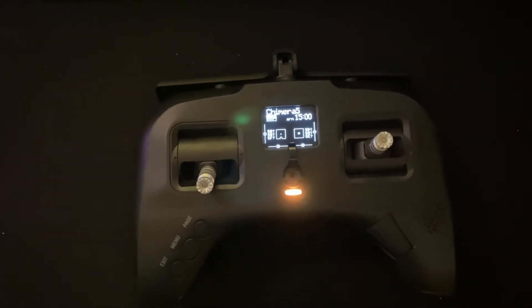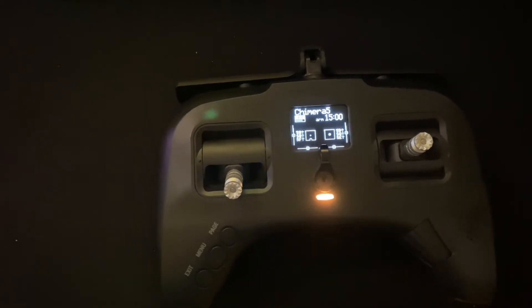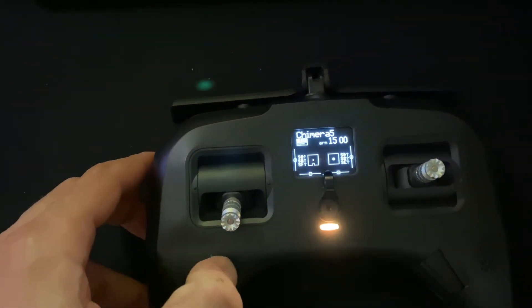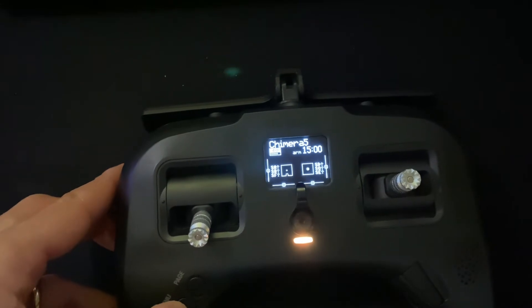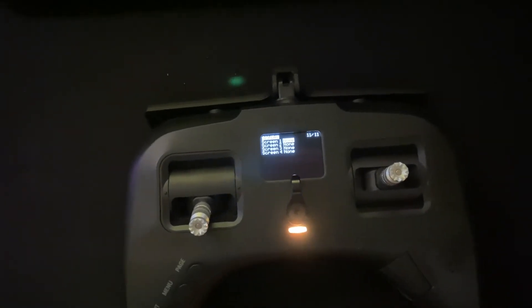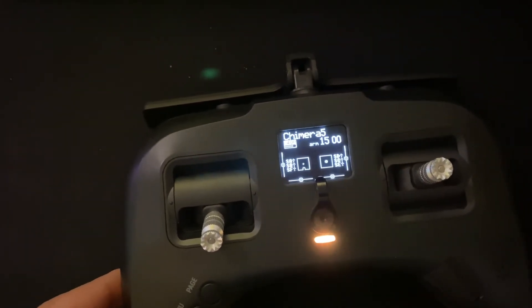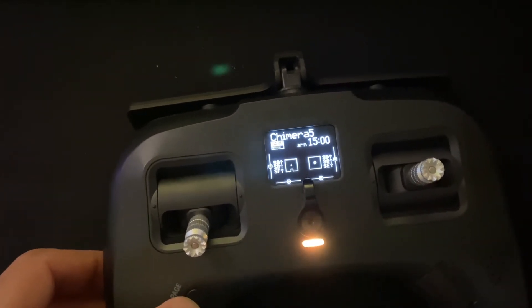Now let's see how to activate the dashboard with the script we just uploaded. Press menu, then long-press page to jump directly to the display configuration. Here, on screen one, select the script we just uploaded. To activate this view, exit and then long-press the page button.